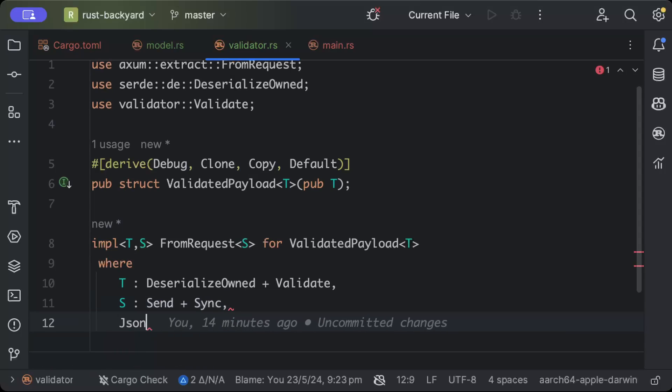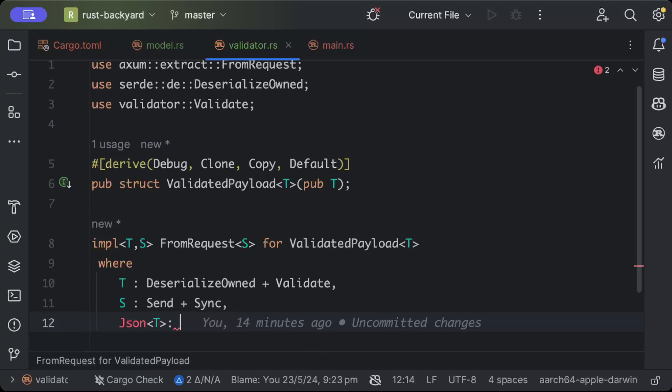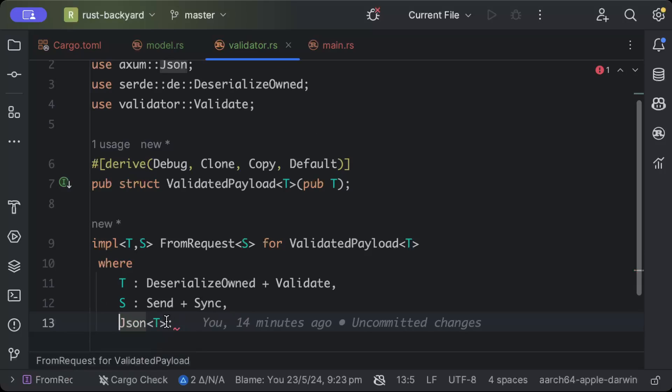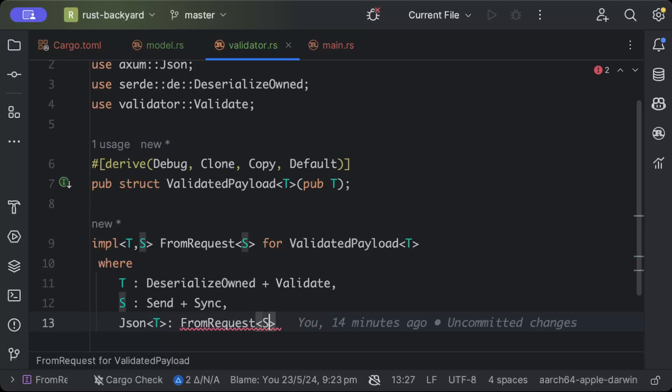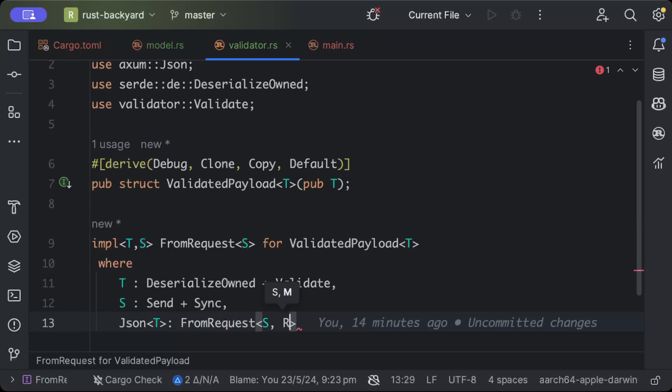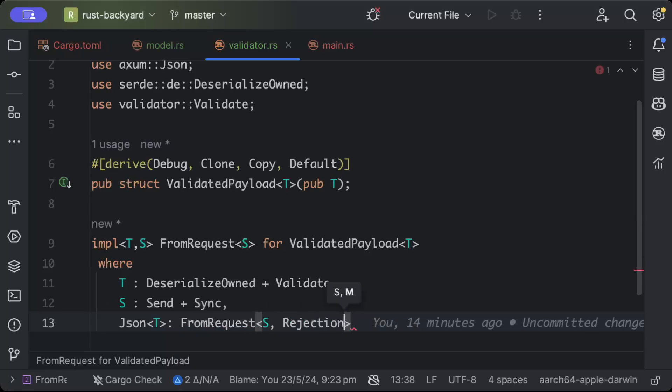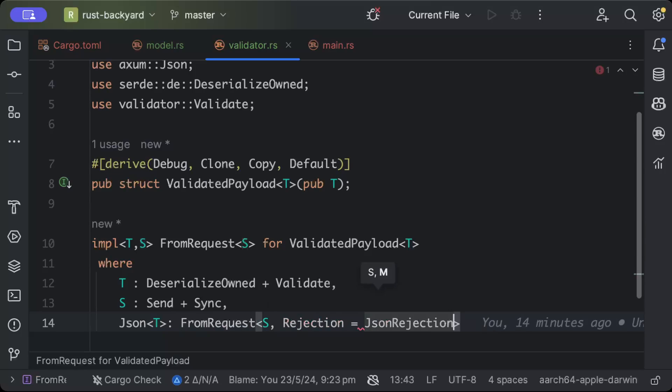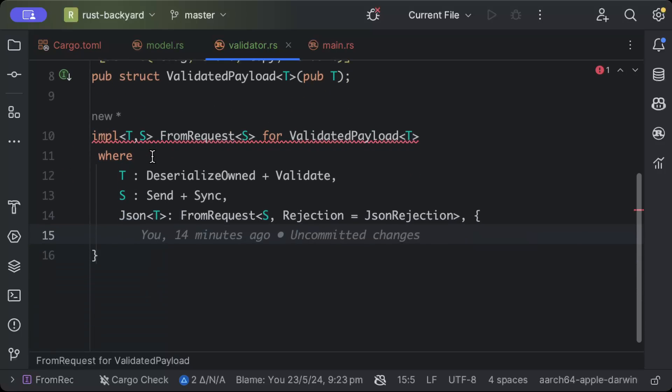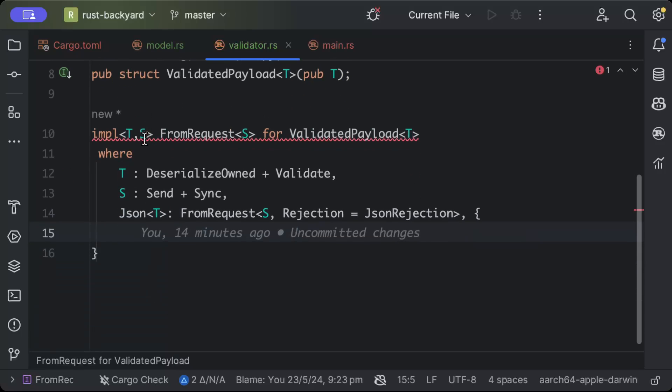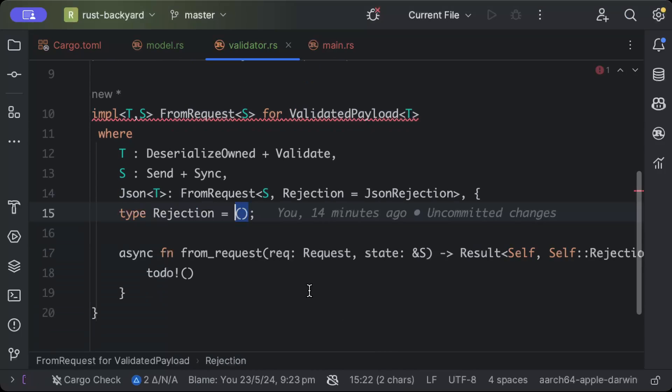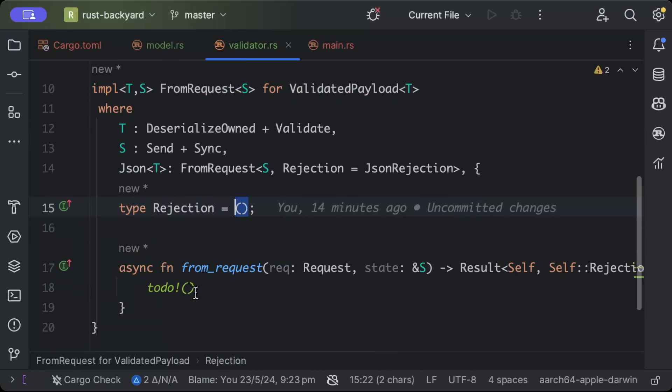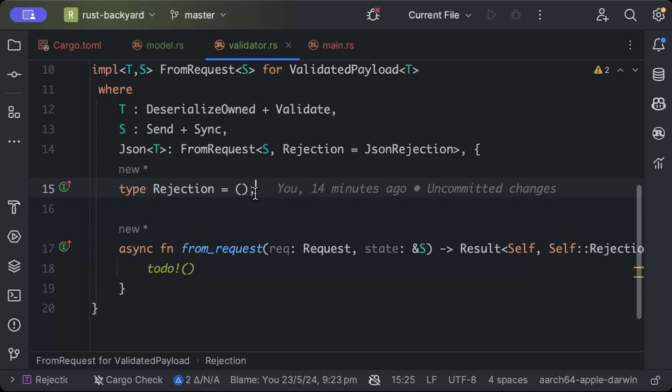Let's add Json of T and from_request S or rejection, and the rejection will be JsonRejection. Now we have to implement the member which will be type of the rejection and what happens when from_request. In the type rejection, we'll just complete in a minute, but let's complete our from_request.